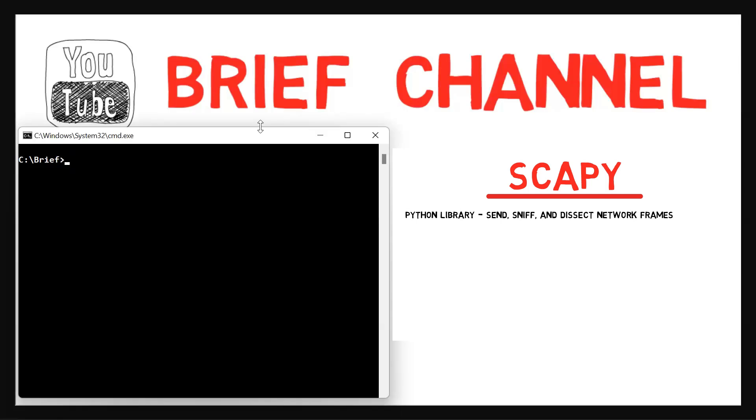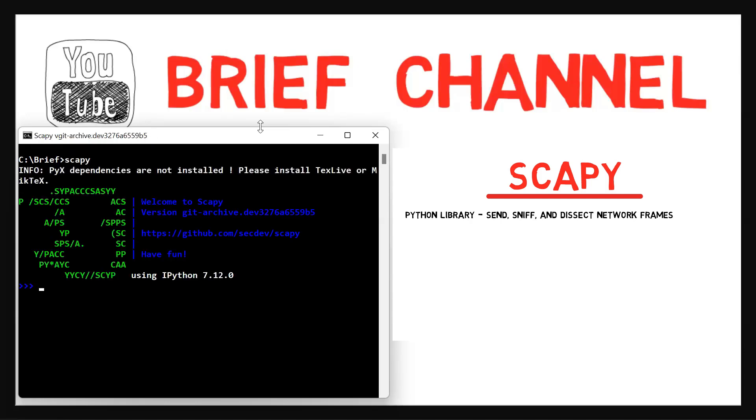For now, let's open up the command line and write scapy. You should expect some warnings. It's perfectly fine. I'll also modify the color theme so you can easily see what I type as well as Python's output. It's not crucial, of course. So conf.color_theme, and I'll use the bright theme.